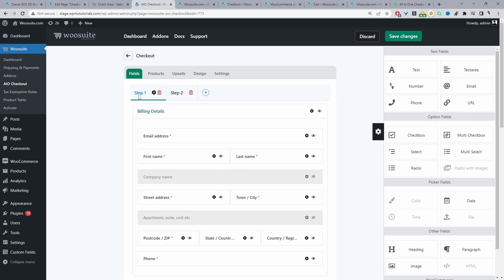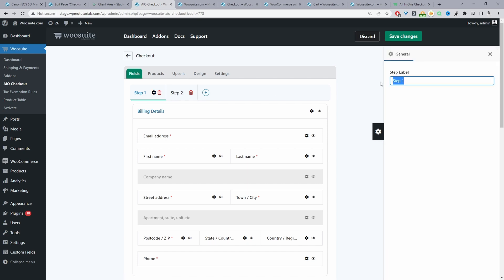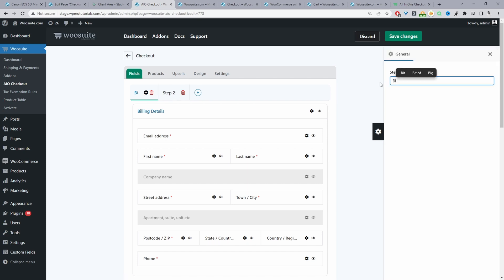If you want to rename a step section, click on the Settings icon and change the label — for example the first step can be called Billing, the second step Shipping, Payment, and so on.